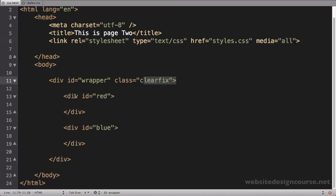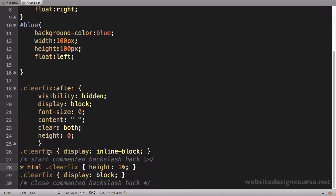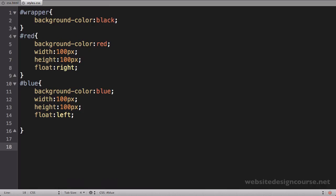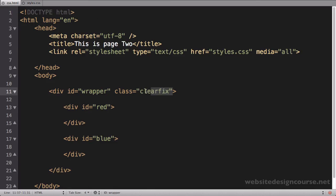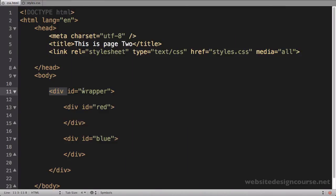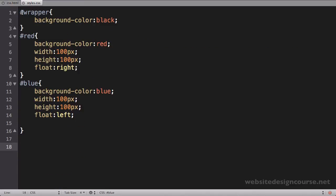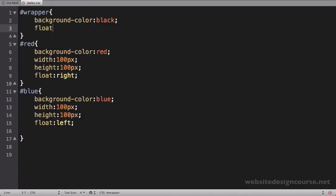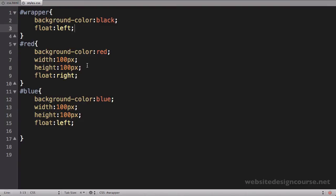Once I save the HTML and CSS and refresh, my wrapper div reappears where it should be. Essentially, a clearfix restores normal document flow to a parent tag whose children have been floated. There's another way to achieve this: if I delete all the clearfix code and don't use that method, you can also float the parent itself. I'll come up to the wrapper tag and say float left.